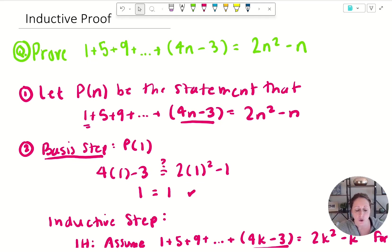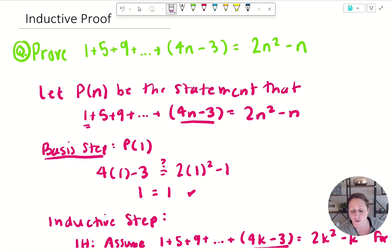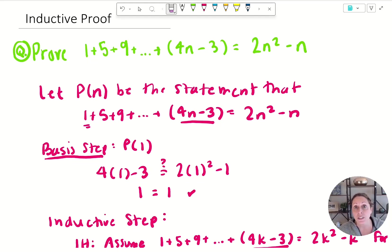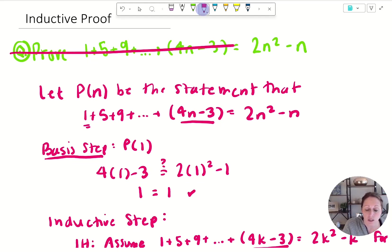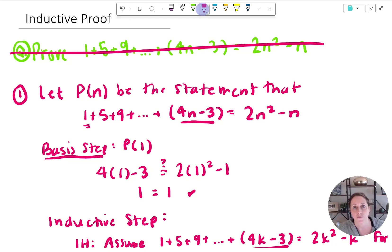First we're going to start with the question. The question says: prove that one plus five plus nine plus so forth equals two n squared minus n. As the proof writer, I'm going to assume that my reader is never going to see the problem statement, and therefore my first statement is: let P(n) be the statement that — and then I restate what it is I'm trying to prove. That's step one.